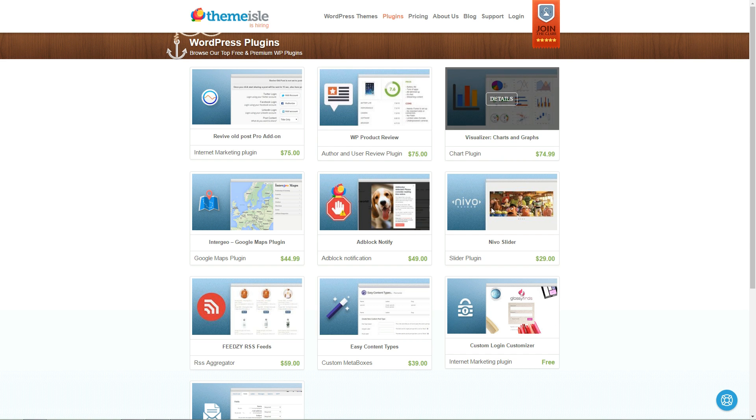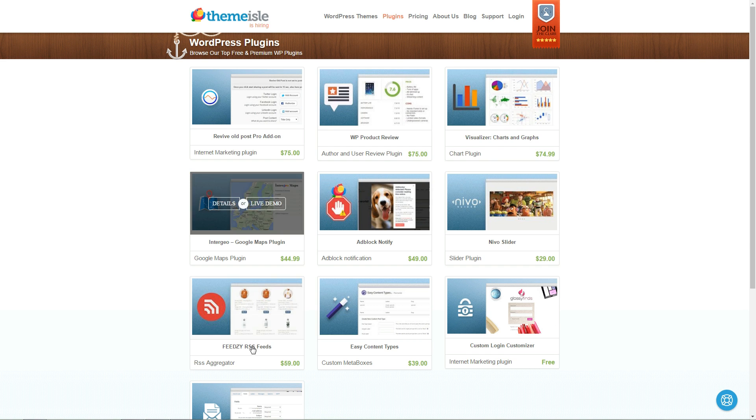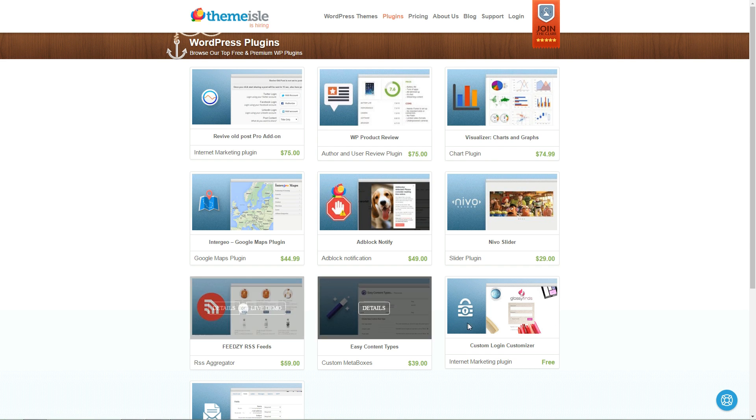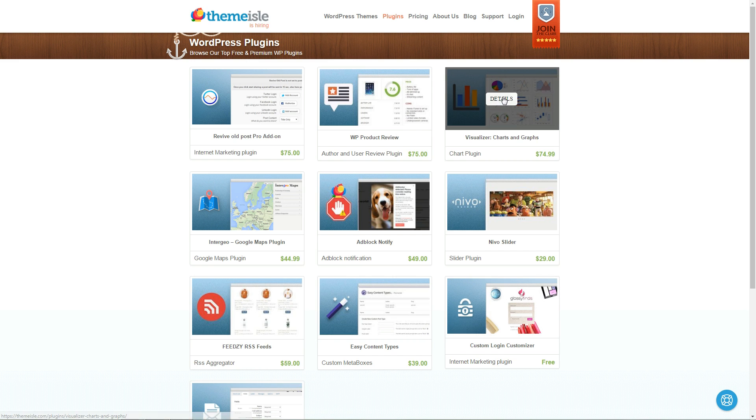Hi, I'm Robert from Tmile.com and in this short tutorial I will show you how to install a WordPress plugin downloaded from our website.